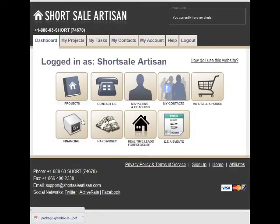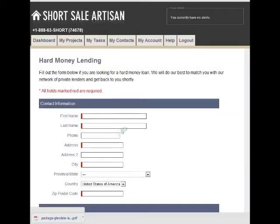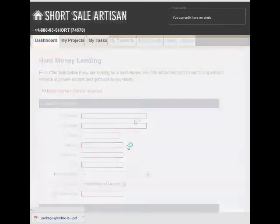We also have connections with financing — both traditional and hard money lenders in almost all states. So if you're looking for lending or financing, you can just click here, submit your information, and we'll do our best to connect you with our network of private lenders.